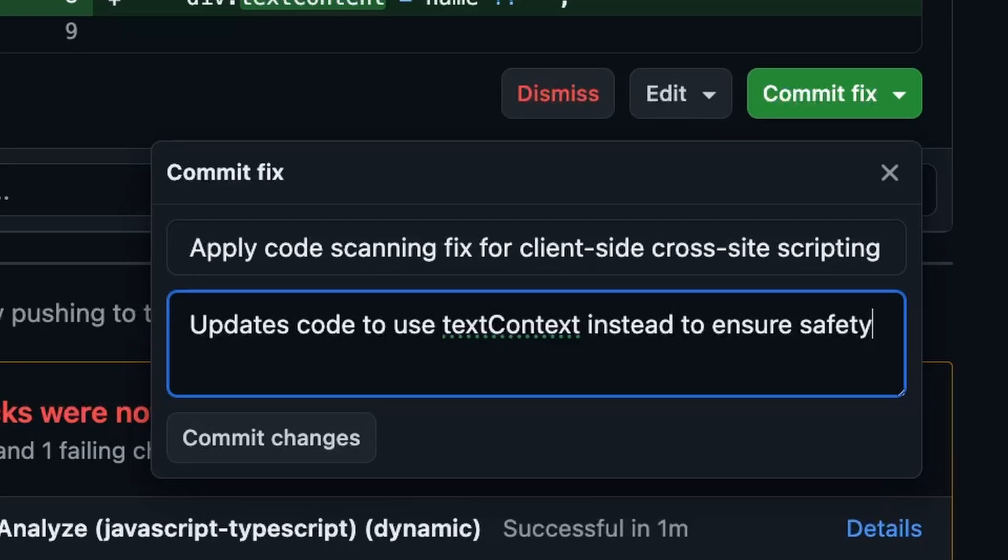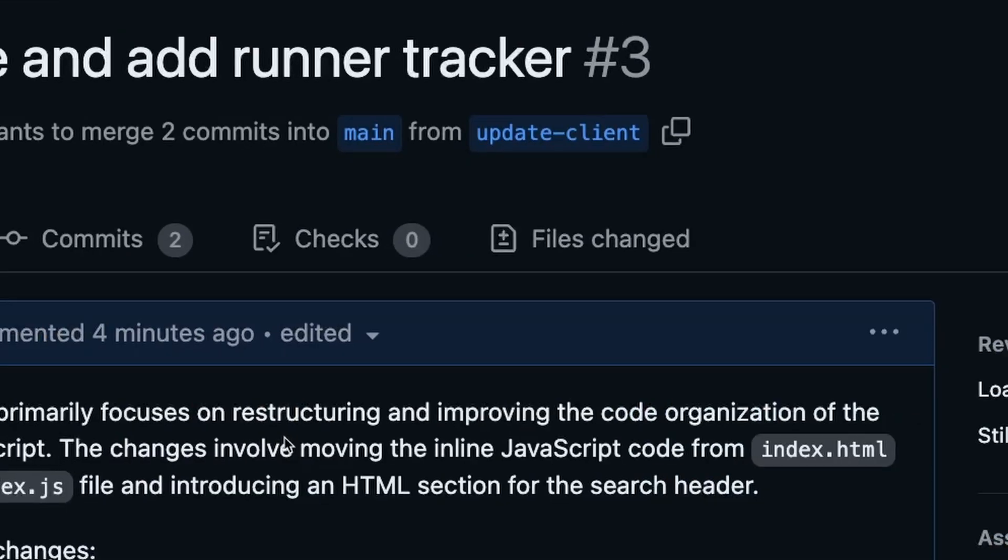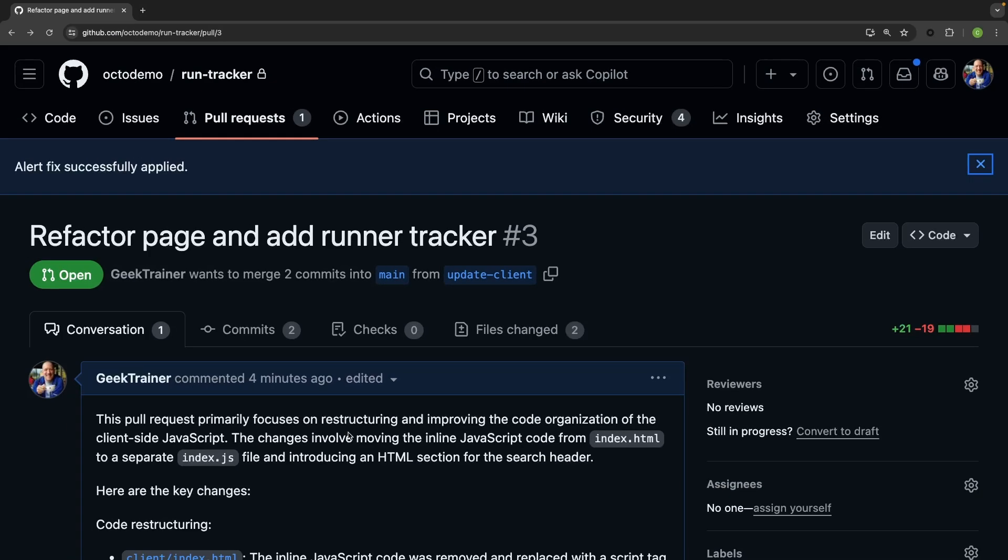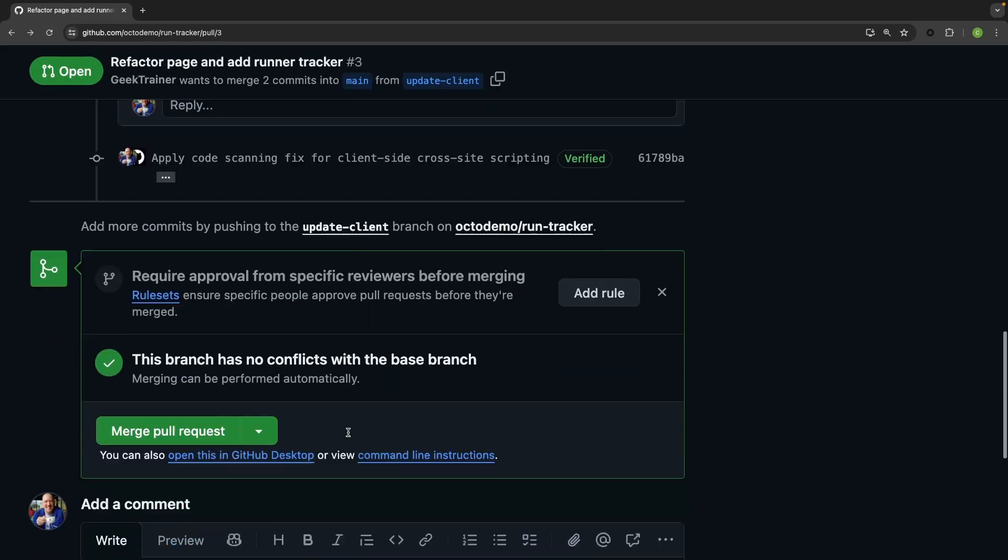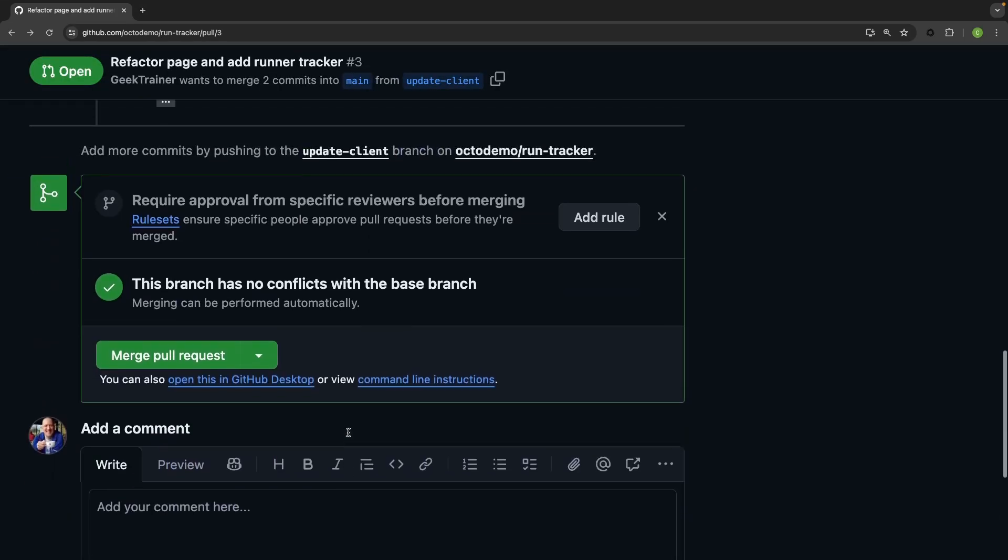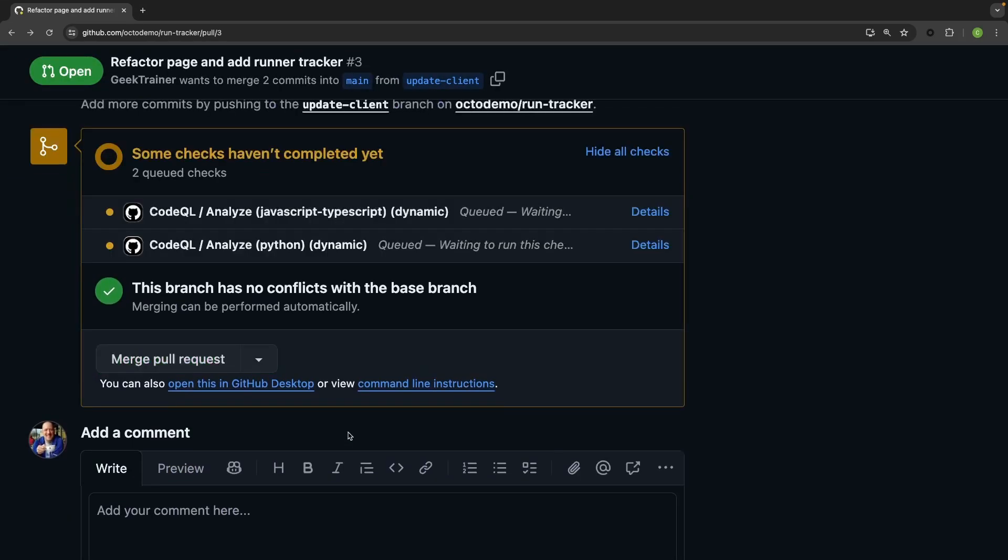I can commit that suggestion right here and the scan will rerun, so I can be assured that the fix did in fact resolve the issue.